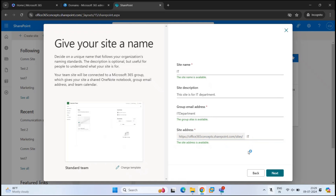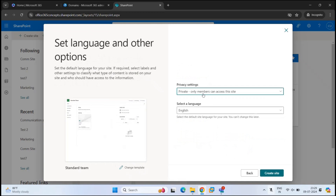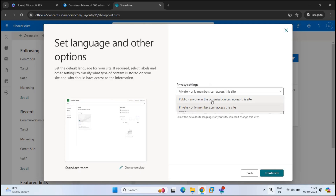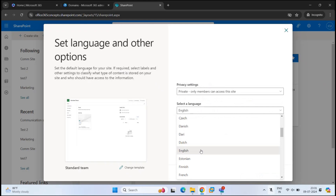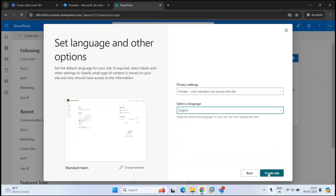Once you have made changes as per your requirement, click Next. Under Privacy Settings, you can select if you want a public or a private site. A public site is open to everyone — any user within your organization can access it. If you want only members of this site to access it, select Private. I will select Private since I'm creating this for a particular department. Under Language, you can select the language for this site, but remember — once you select a language and create the site, you cannot change it later. Let's select English and click Create Site.